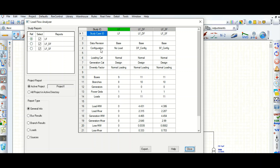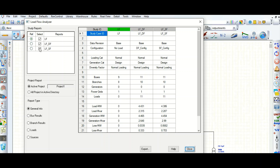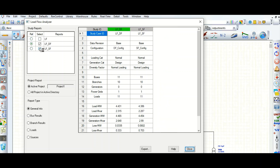You can see this is the no-load configuration, this is the dual feed configuration, and this is the single feed configuration. You can see how many buses there are, how many generators are connected, how many branches there are, grids connected, loads, and generation megawatt in each configuration. These are the general info results. If you don't want to check a particular case, you can check and uncheck and add like this.